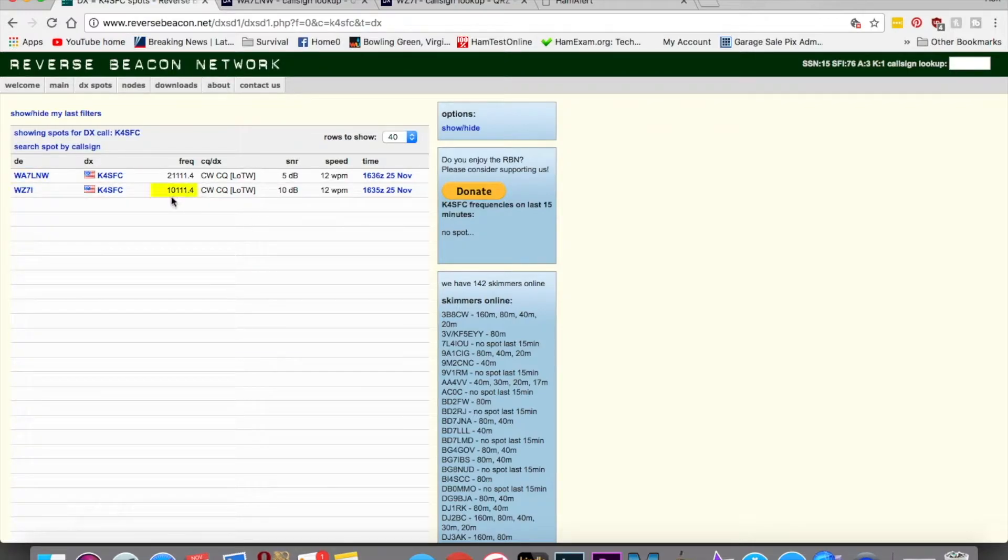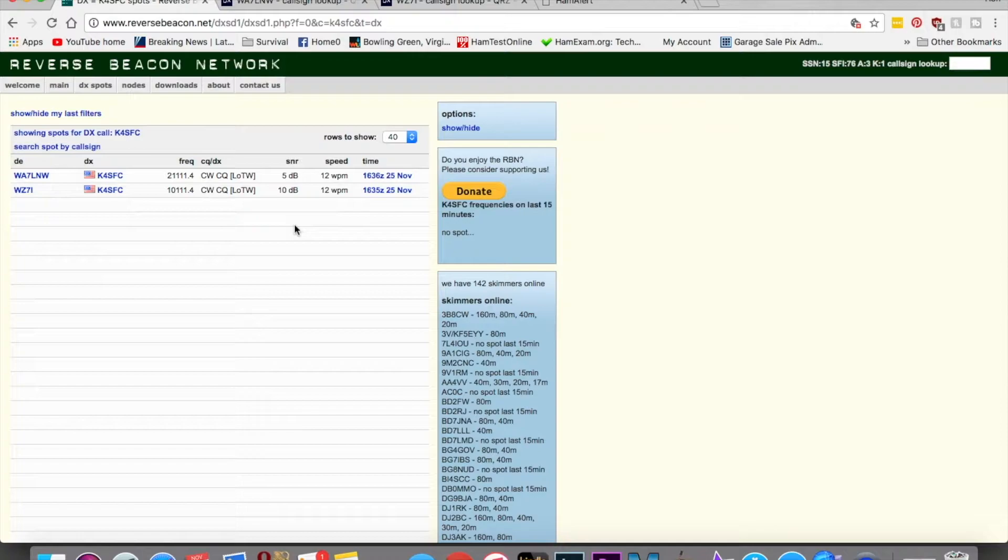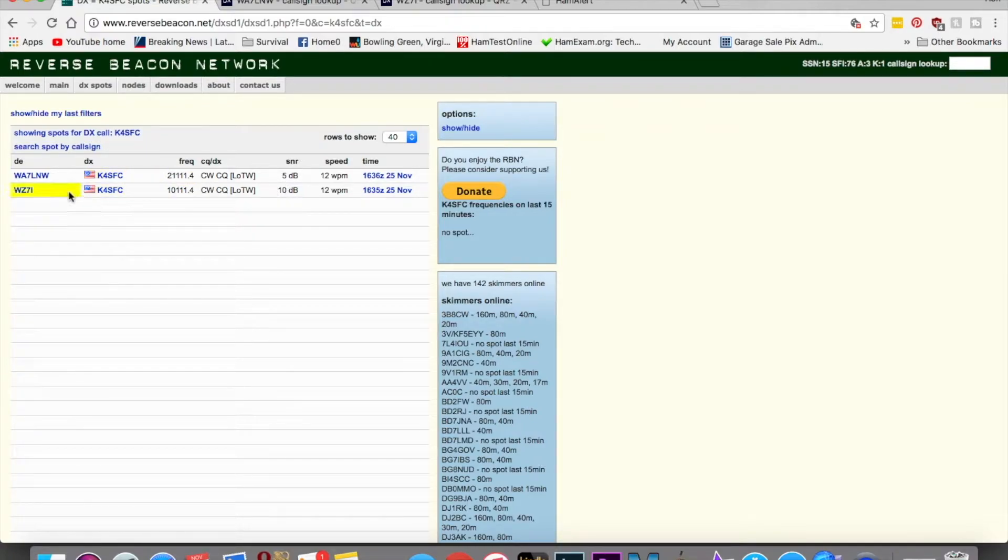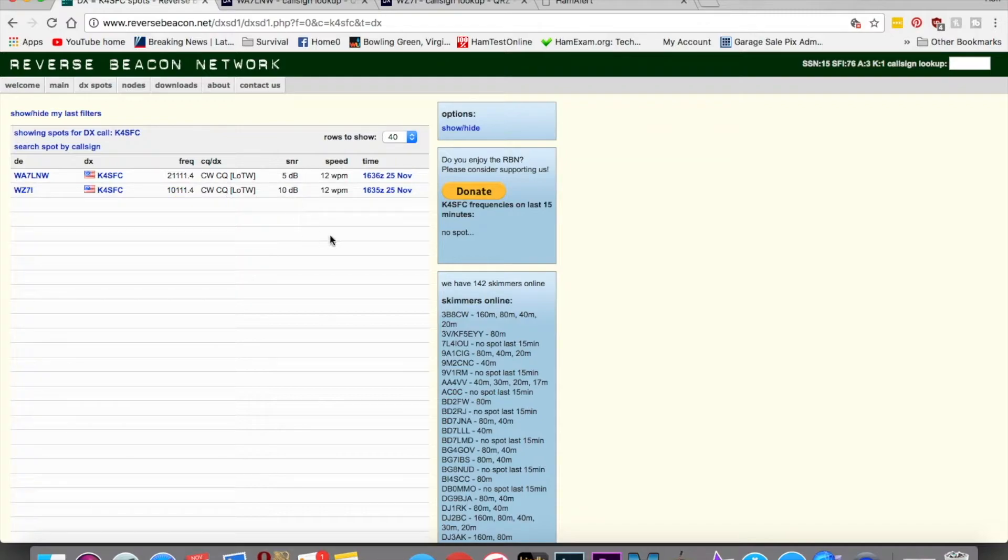It's not bad for a homemade antenna, putting out probably 10, 15 watts. As you can see, the signal to noise ratio is a lot lower for the farther away station. It's actually twice as weak, or the one here in Pennsylvania is twice as strong. And then it shows you the date and the time.